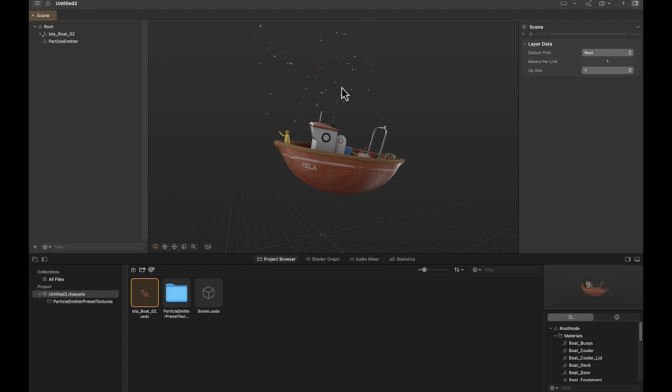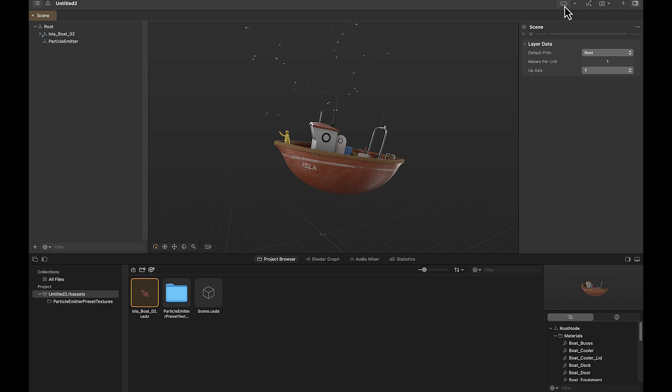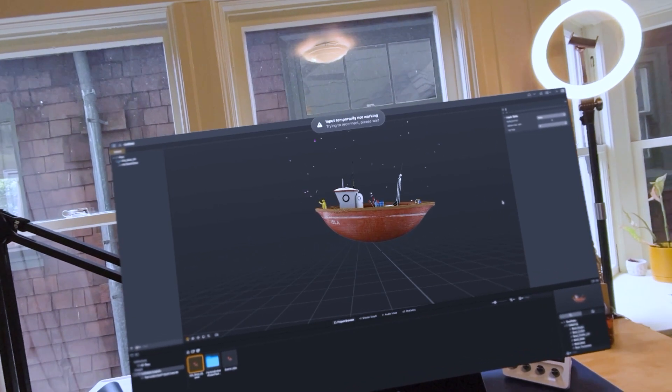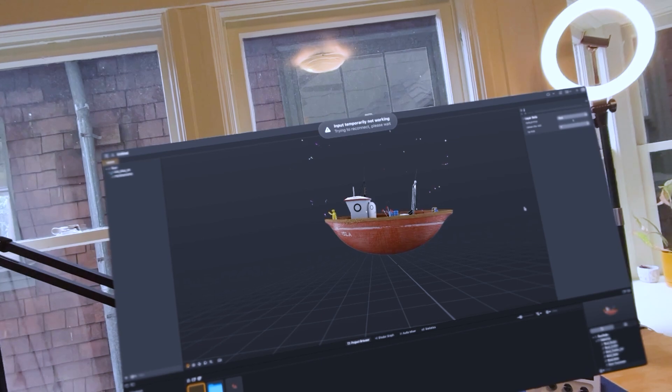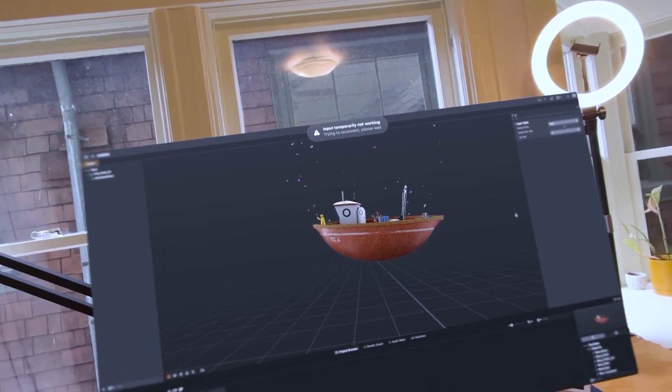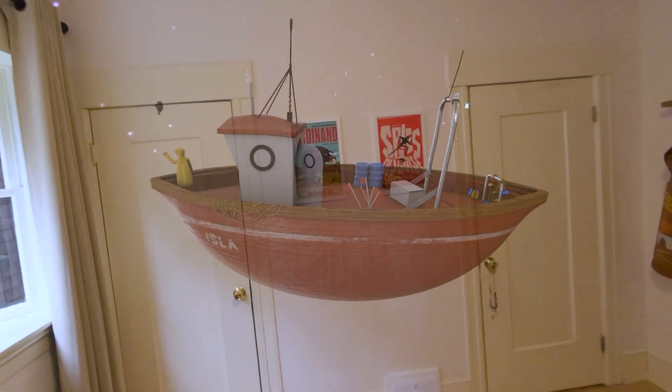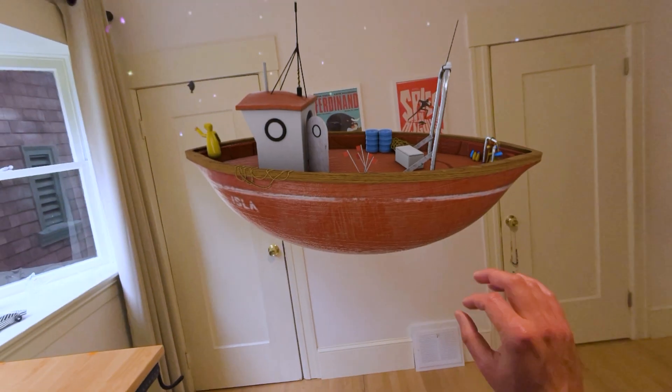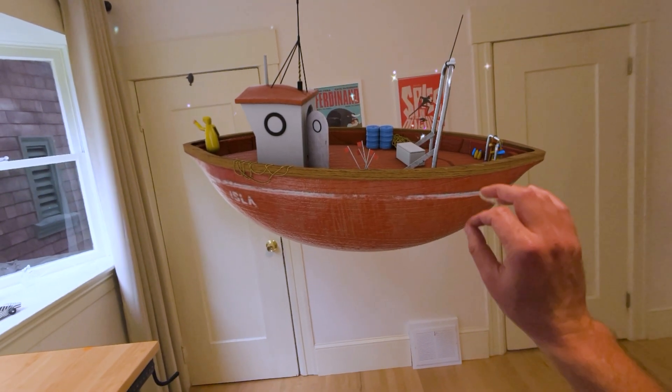Now, in order to preview this in the Apple Vision Pro, all I have to do is connect my Apple Vision Pro to my device here and to my laptop. And then there's a little icon in the upper right that just says send to device. So if I click this, you'll see it appear inside my Apple Vision Pro. All right, takes a few seconds, but just a minute here. We've got our boat now in our scene. We've got the same interactions that we had before.